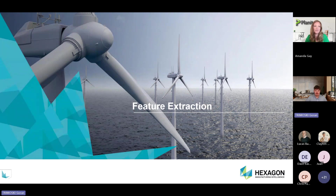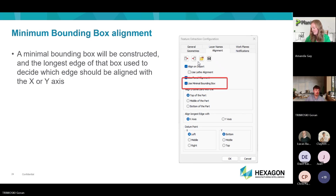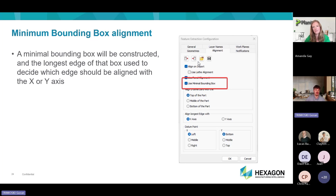In feature extraction, we added a new command for minimal bounding box alignment. This creates the smallest box possible around your part, and the edges of that box are used to align the part on the X or Y axis. Normally it would just take a solid and align the longest edge to the axes, but if the longest point is at the center of the part and you don't want that centered on the axes, this draws a box around the part the same length and width as the longest point and then aligns that to the axis.